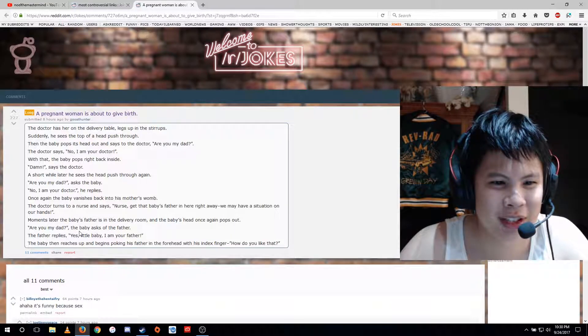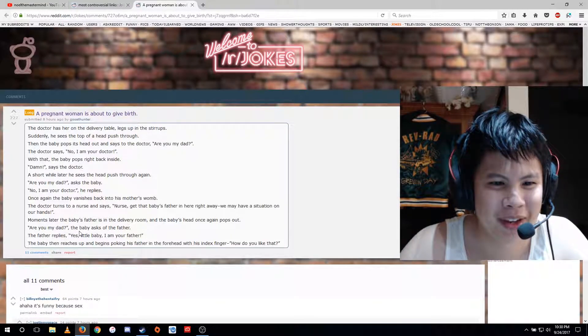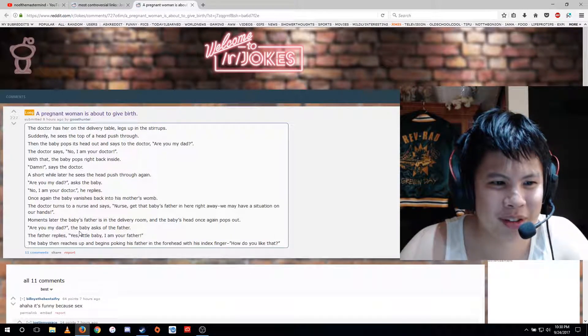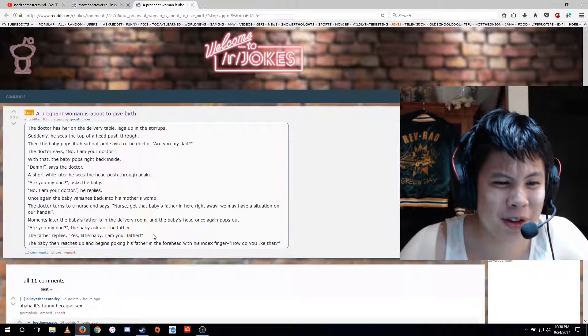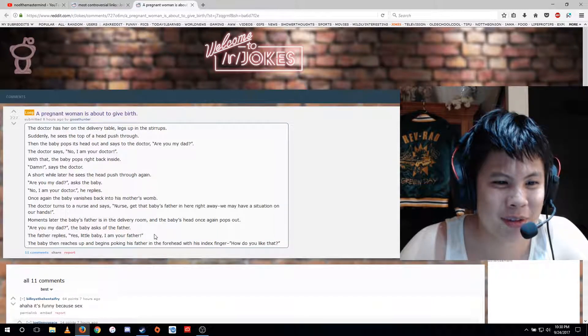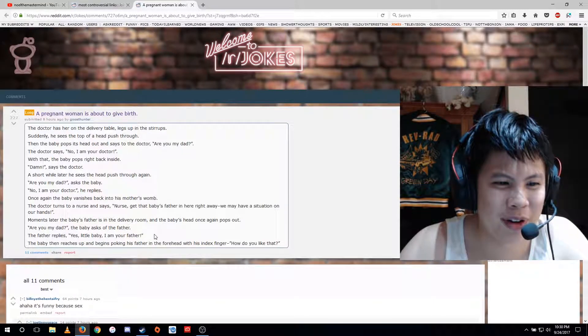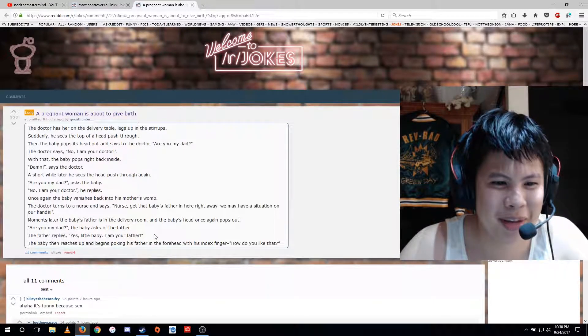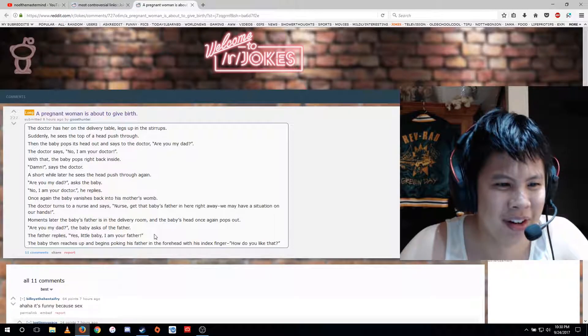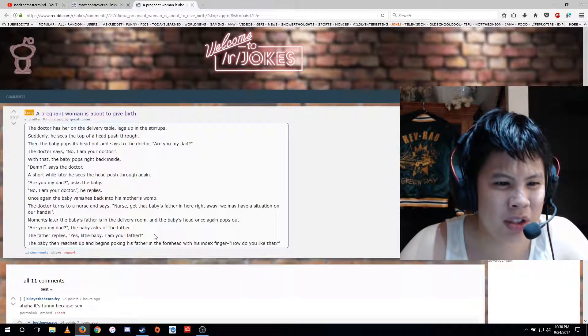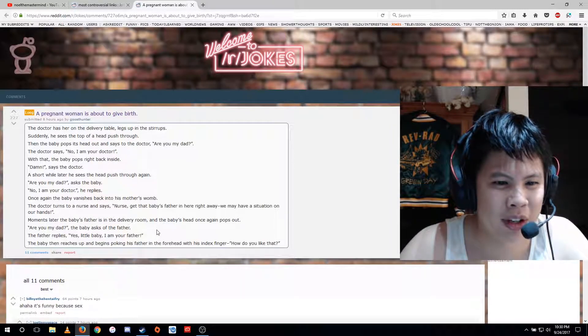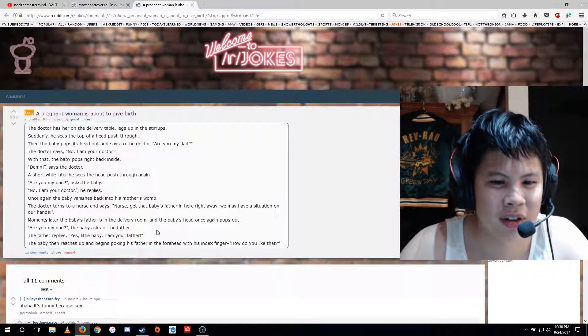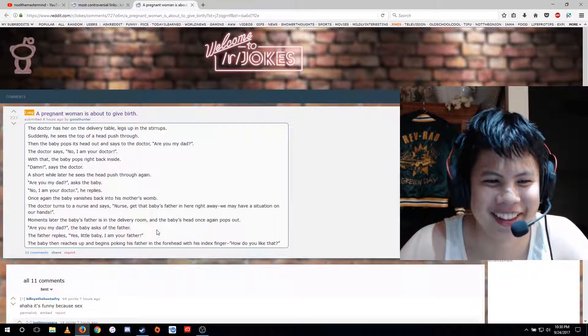Are you my dad? the baby asks of the father. The father replies, yes, little baby, I am your father. The baby then reaches up and begins poking his father in the forehead with his index finger. How do you like that?